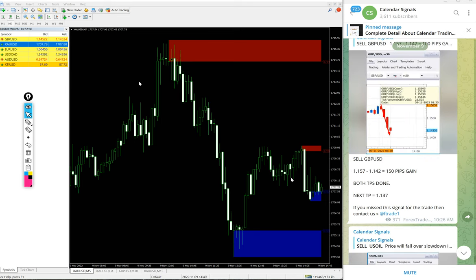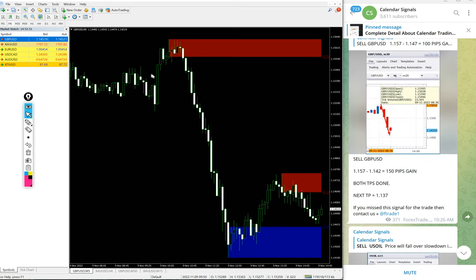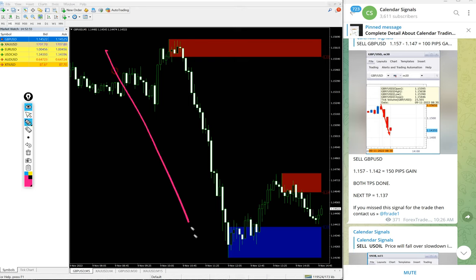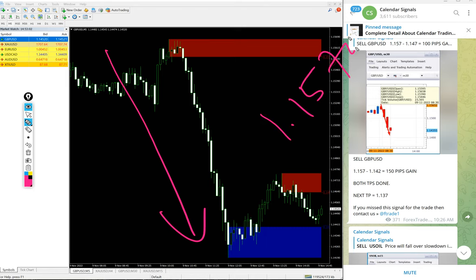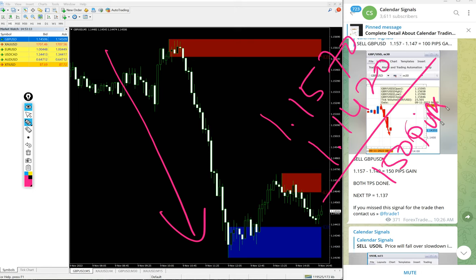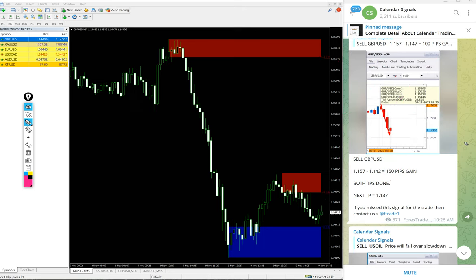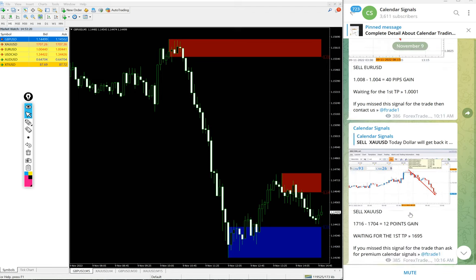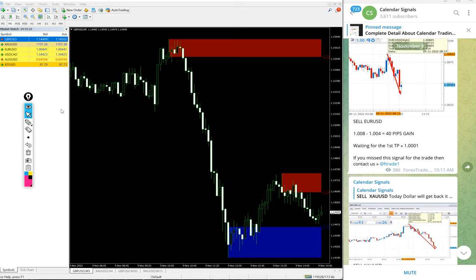Then GBP USD. Sell GBP USD we gave today, clear downtrend on GBP USD as well as we predicted. Entry at 1.1570 and low traded 1.1420, 150 pips. Huge profit on GBP USD sell signal.